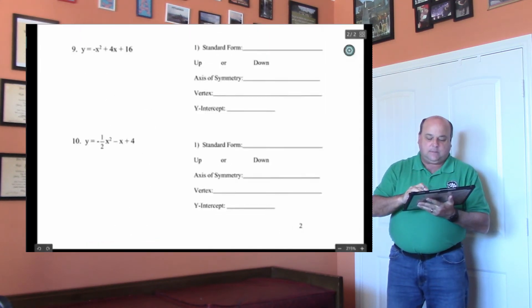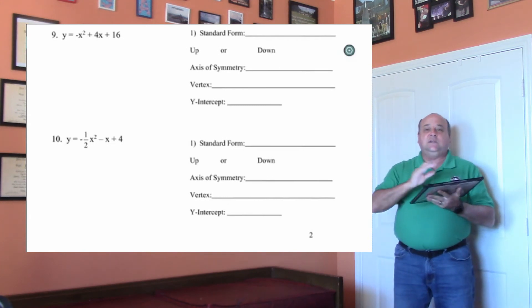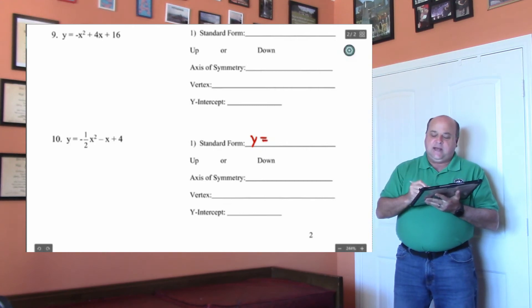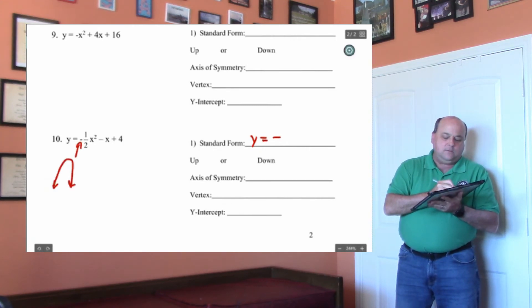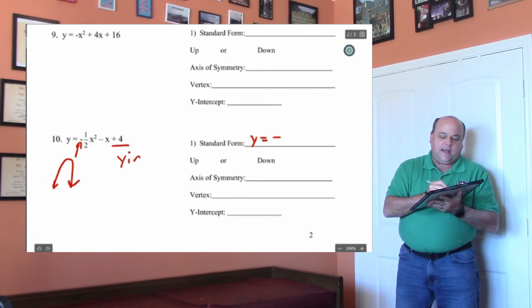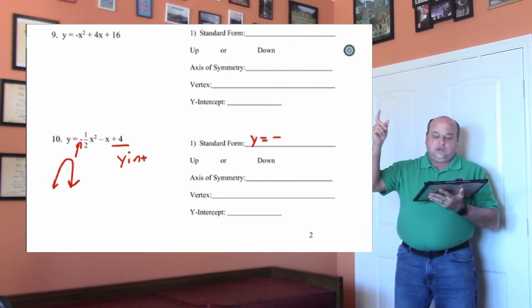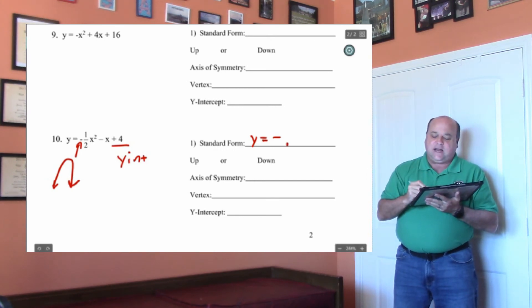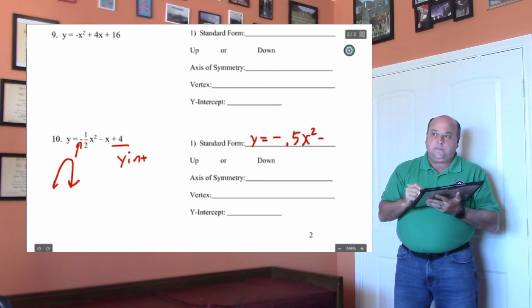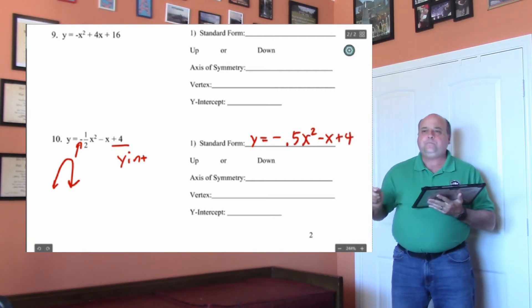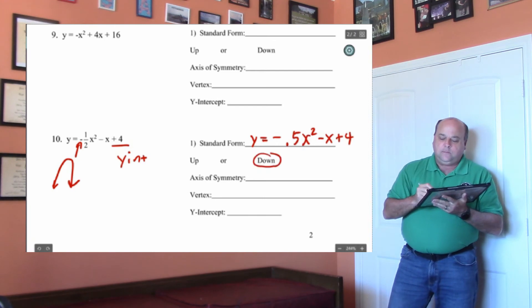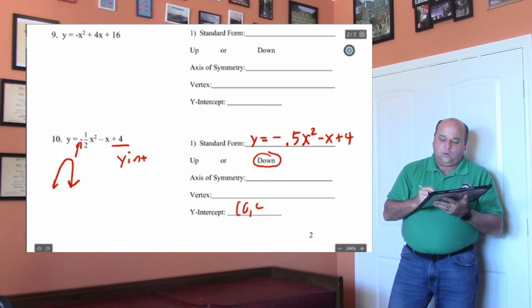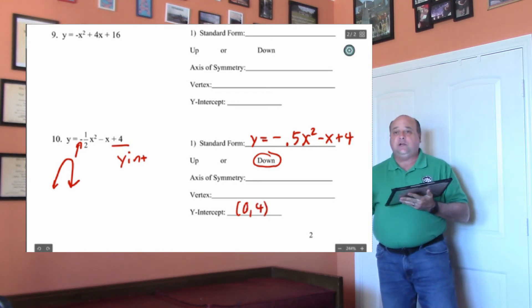Let's do number 10 — I'm going to show you how to punch the fraction in there. Notice that this is in standard form. The negative means it's going to open down, and this right here is my y-intercept. So y equals negative 0.5 x squared minus x plus 4 — I'm going to put 0.5 for one-half because that's going to be easier to type in the calculator. This graph will open down, and the y-intercept is going to be 0 comma 4.